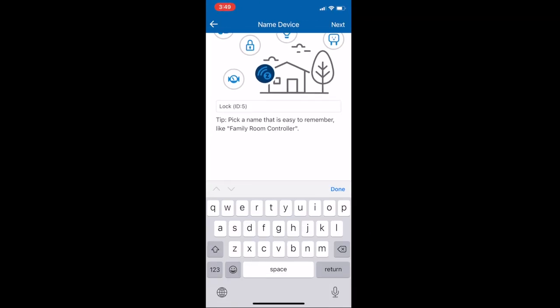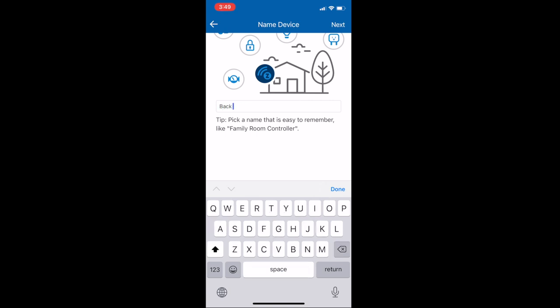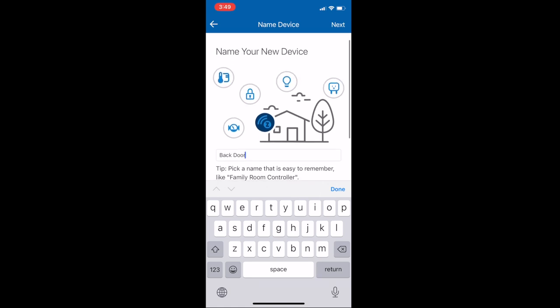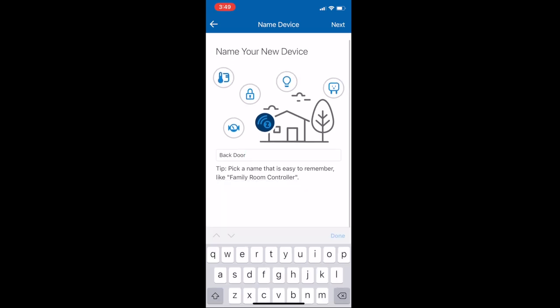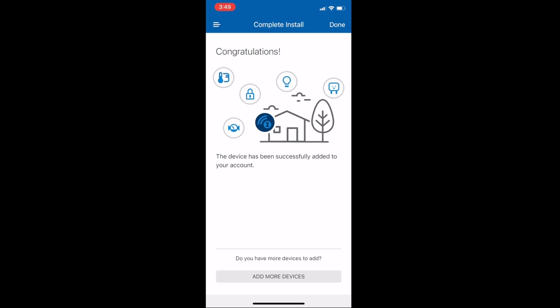Now it will ask you to name the device. It has a name there, but I suggest changing it. I changed mine to back door because that's what it is, and when I go into my app it's easy to see. It says it's been successfully added to your account.